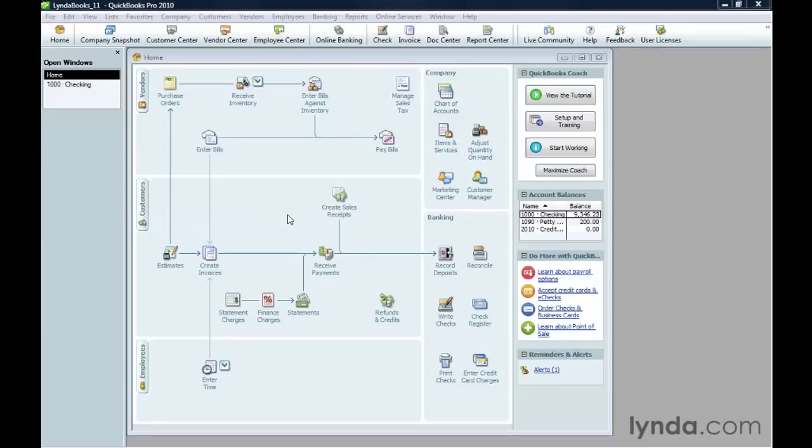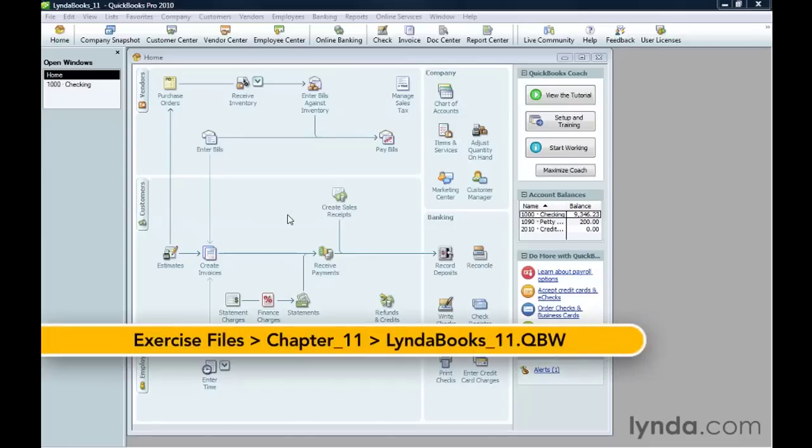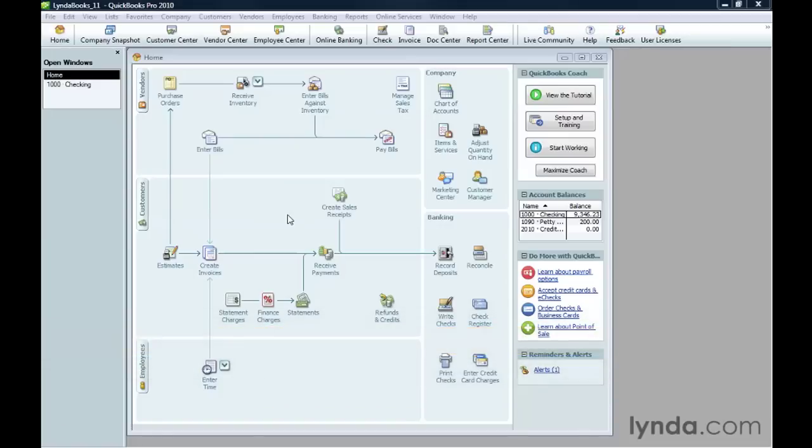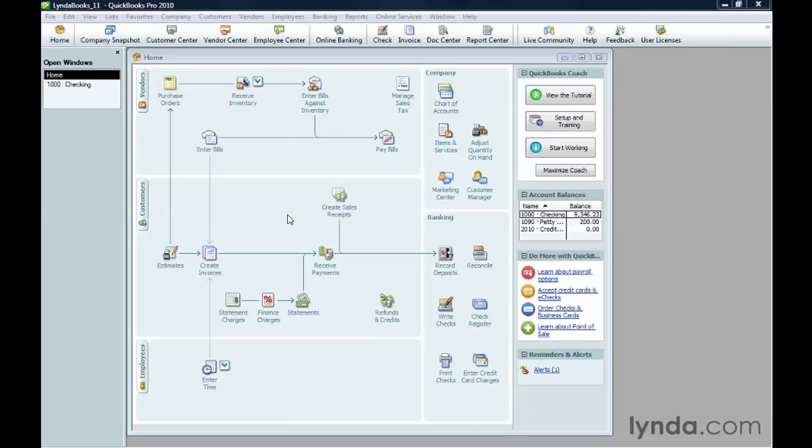Running a report is easy. QuickBooks has ways to run reports in dozens of places within the program. You can run reports from the Report Center, the Reports Menu, the Icon Bar, the Customer Center, and other centers, and many more places besides. But the Report Center and the Reports Menu are the two places where you can find all the reports that QuickBooks offers.